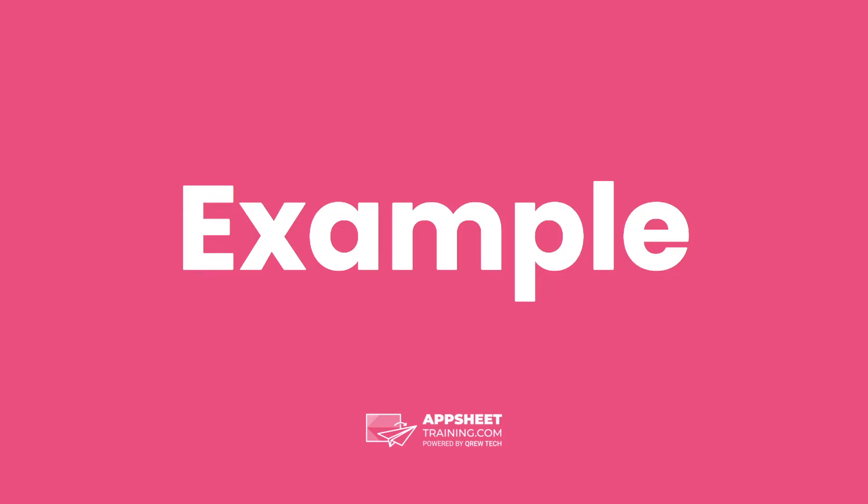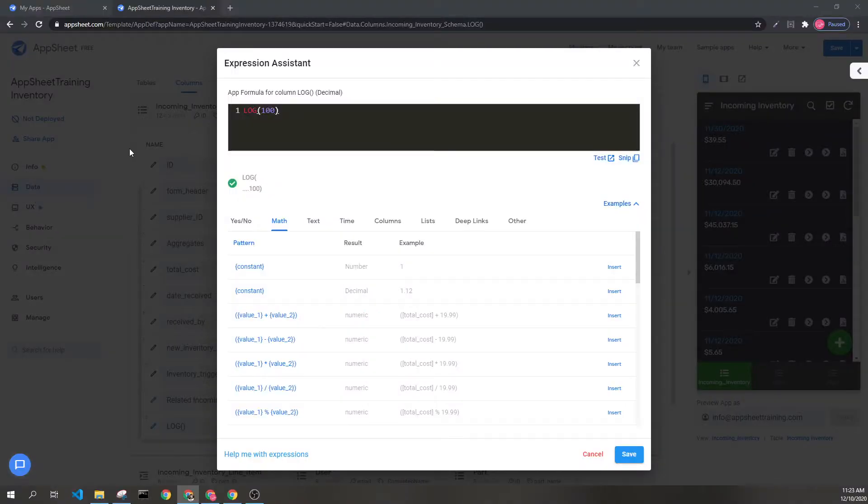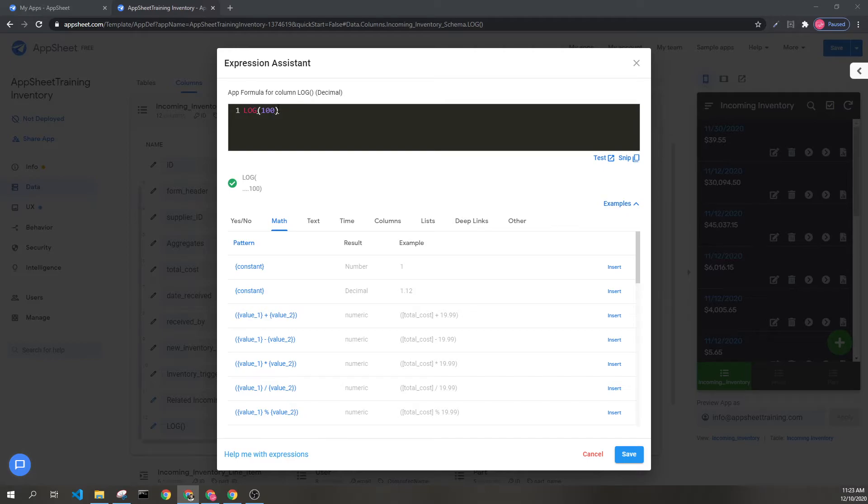Let's look at an example. Here we can see logarithm 100. Because I have not included a base, this will do log 100 base 10,